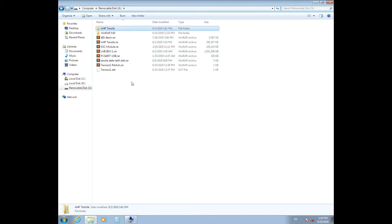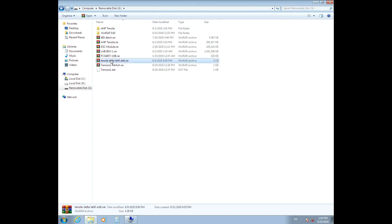Now copy Tensile Delta to your Drive D and extract it.